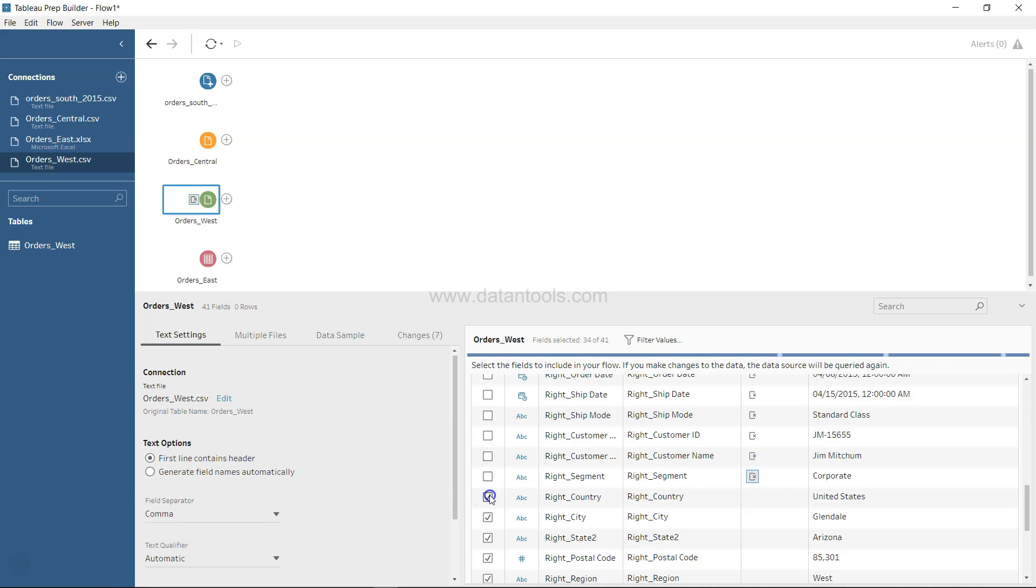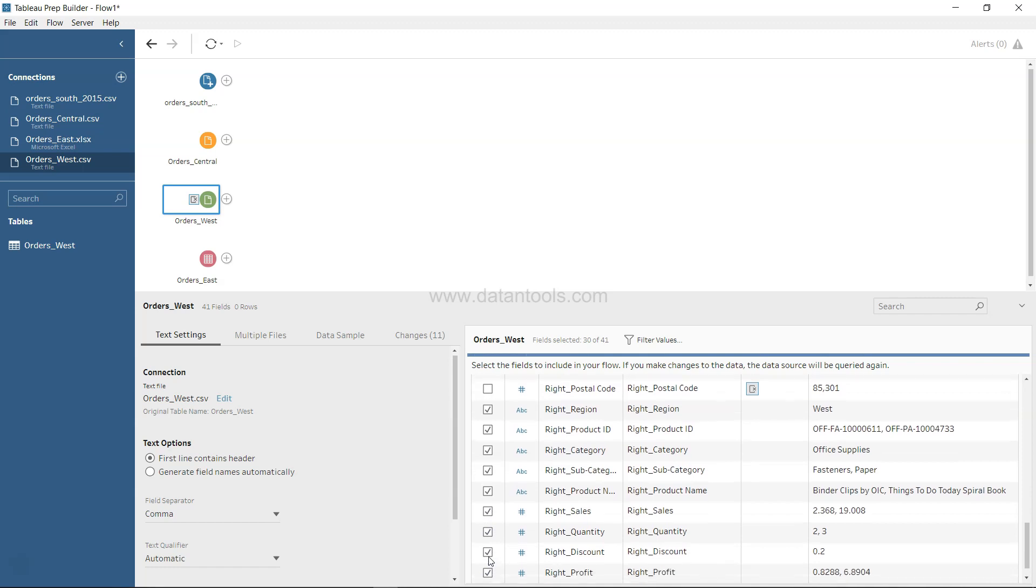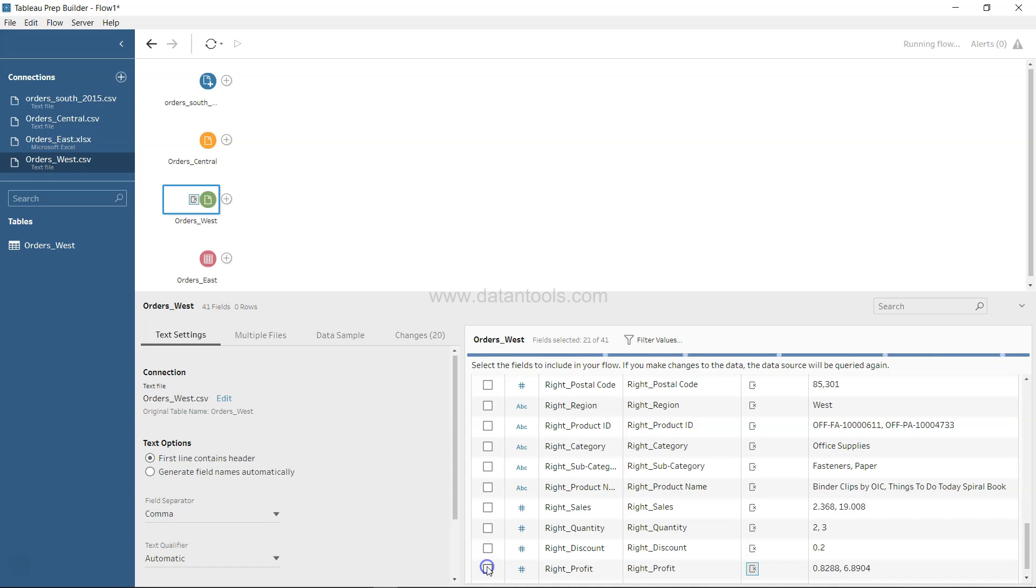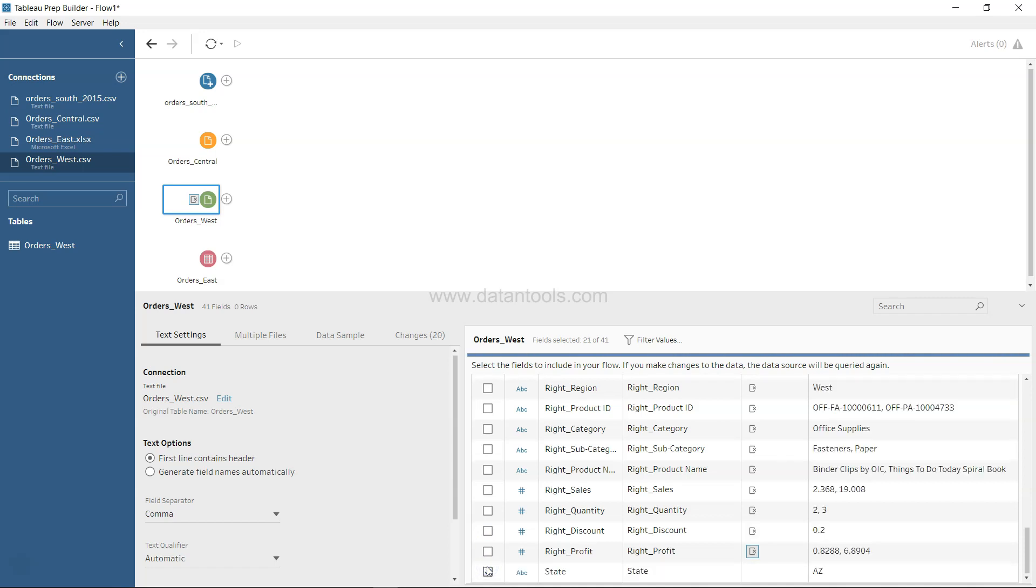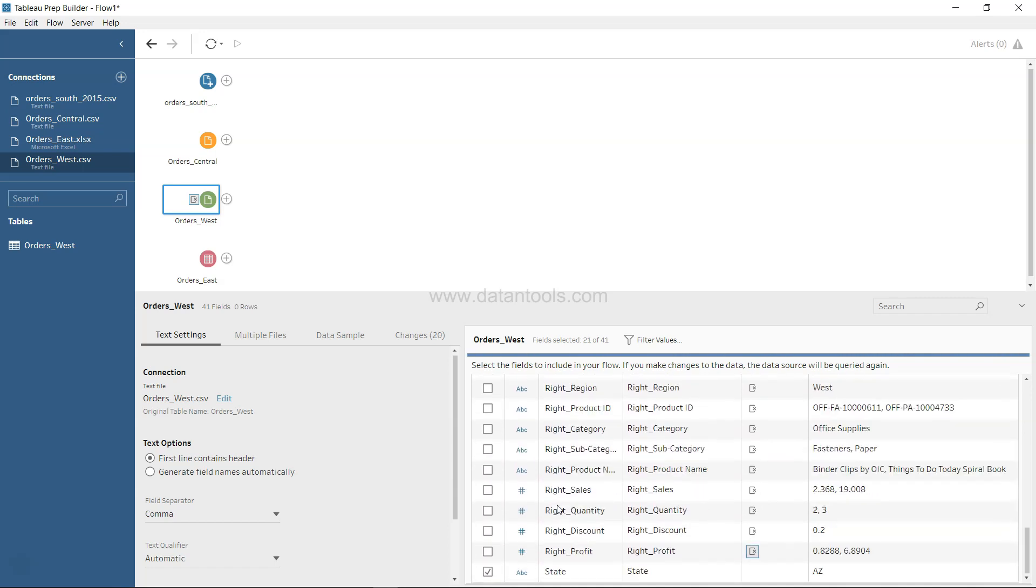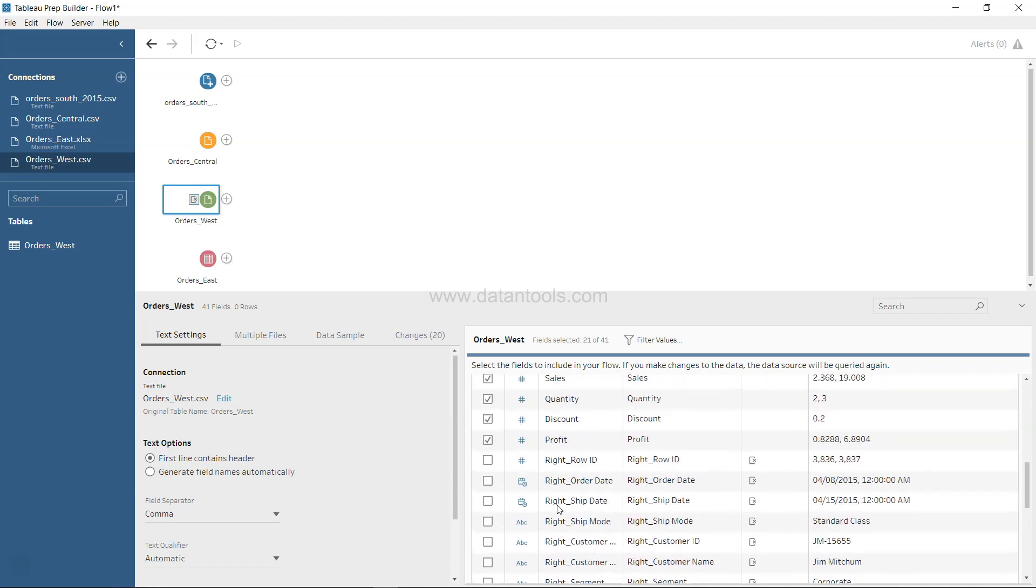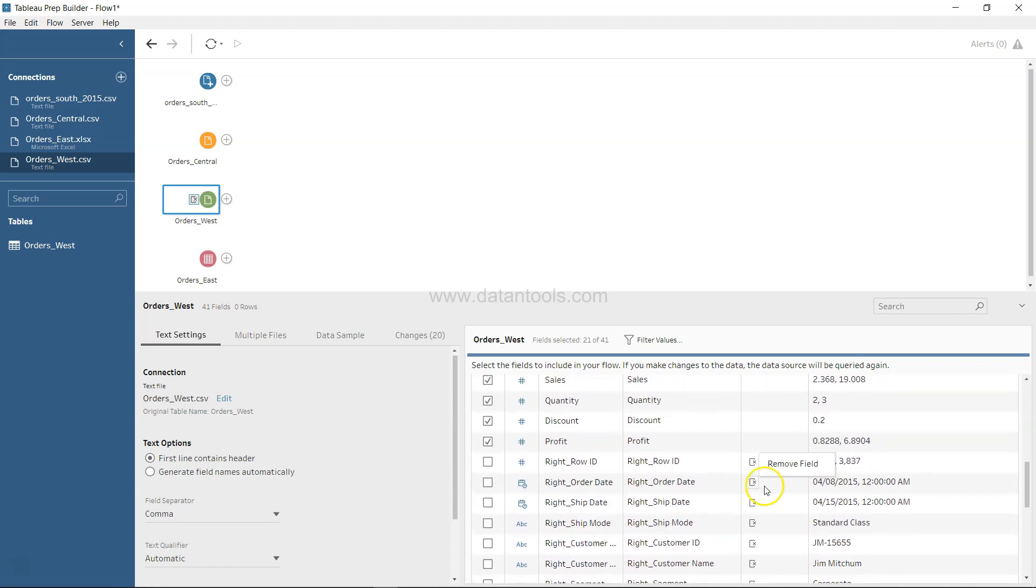So if I uncheck everything over here which is related to right as a prefix, in just a few minutes I will make sure that I have only the relevant fields. Yeah, all the fields which is right have been removed.